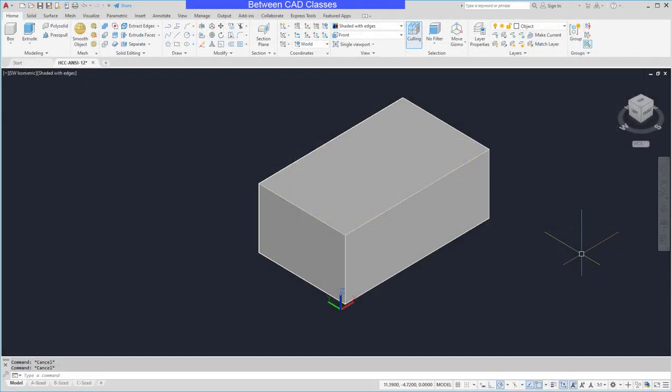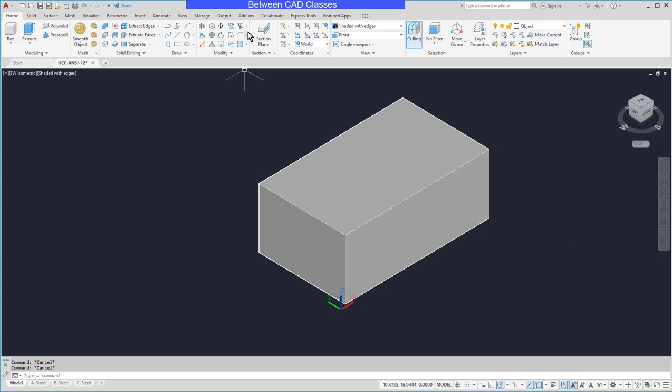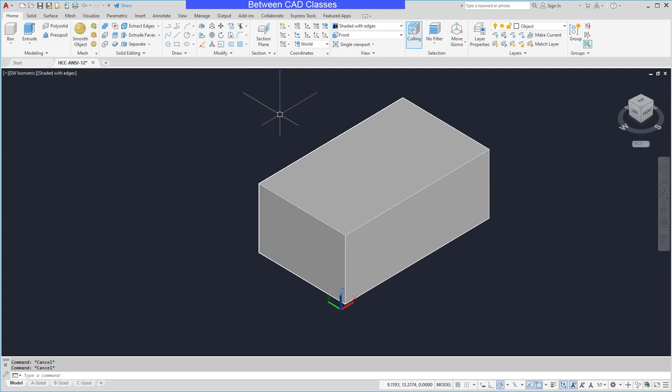In this video we're going to take a look at the creation of chamfers on a 3D part in AutoCAD. While I do have the traditional chamfer command available in the modify panel, I'm going to use the specific one for 3D.